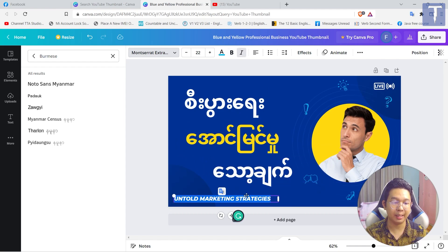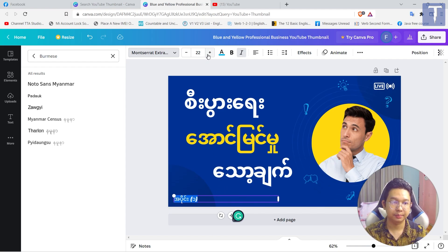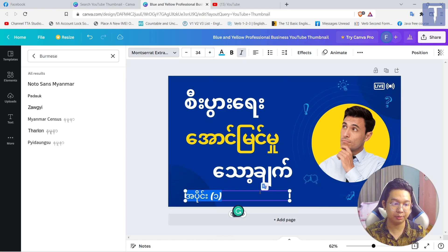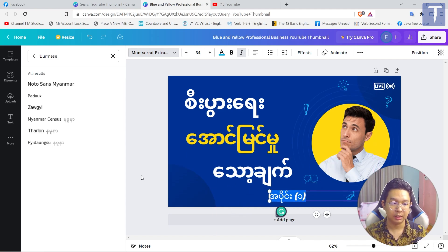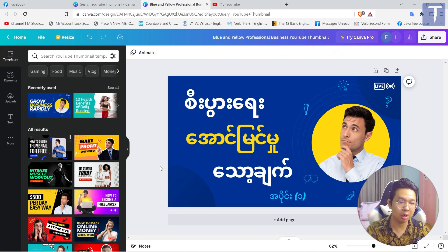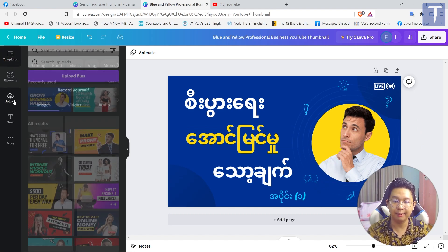First, we have to create a new code and try to create a new code creation. Now, if you want to create a new code, you will need to do so. First, we have a double chain — we have a double chain when it's done.